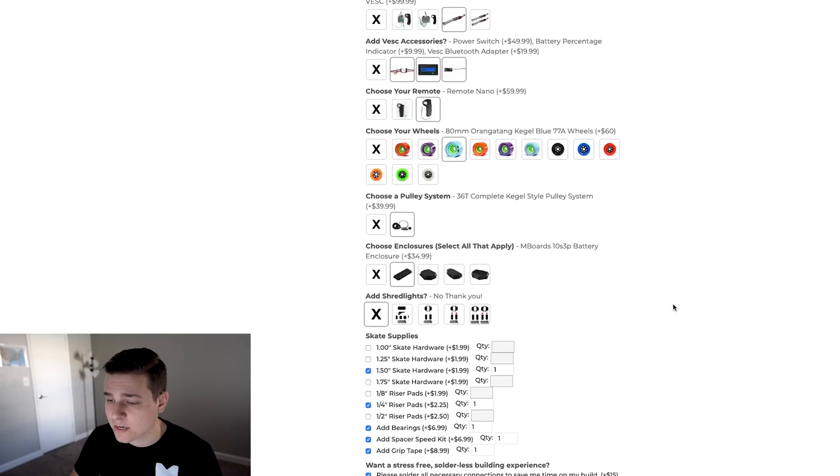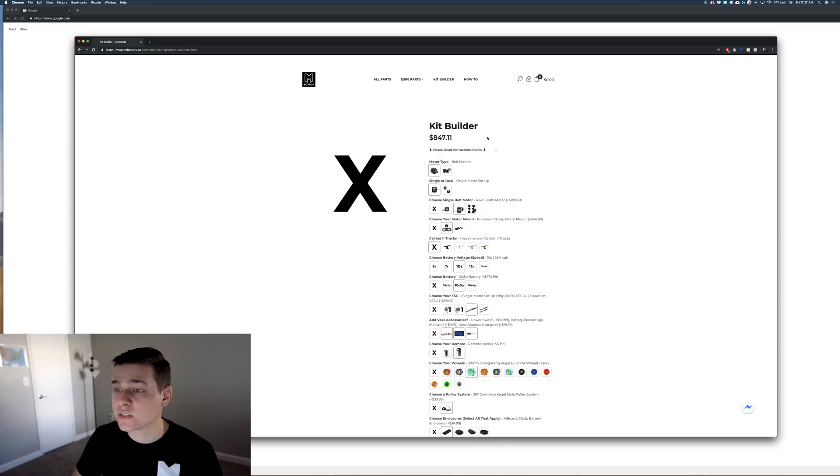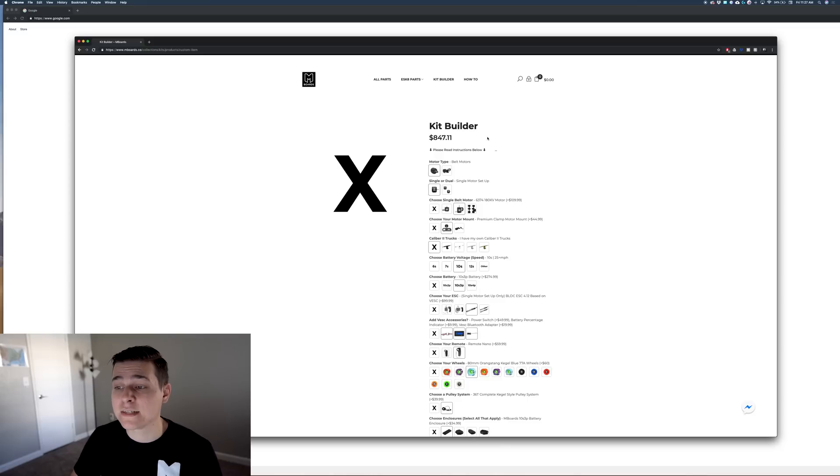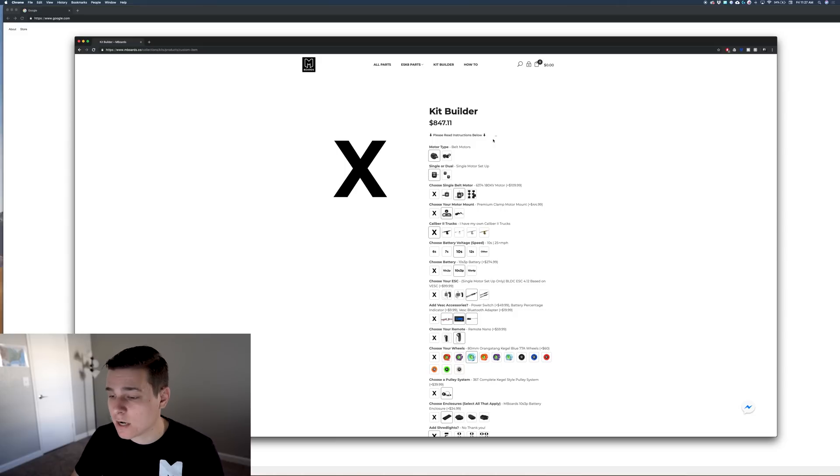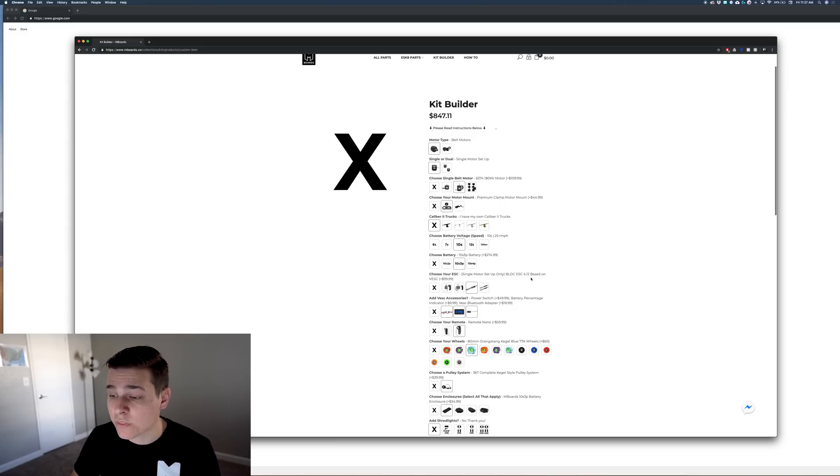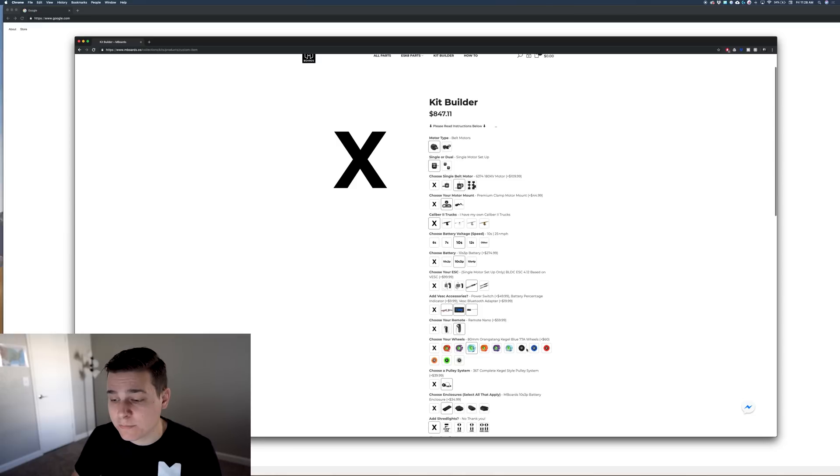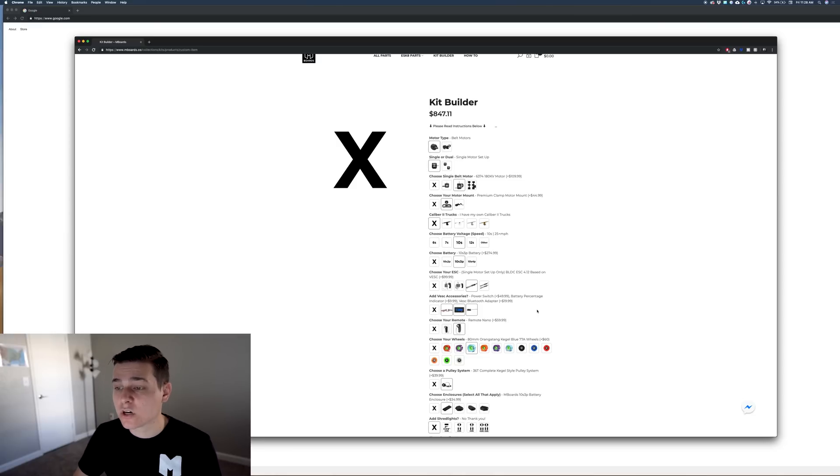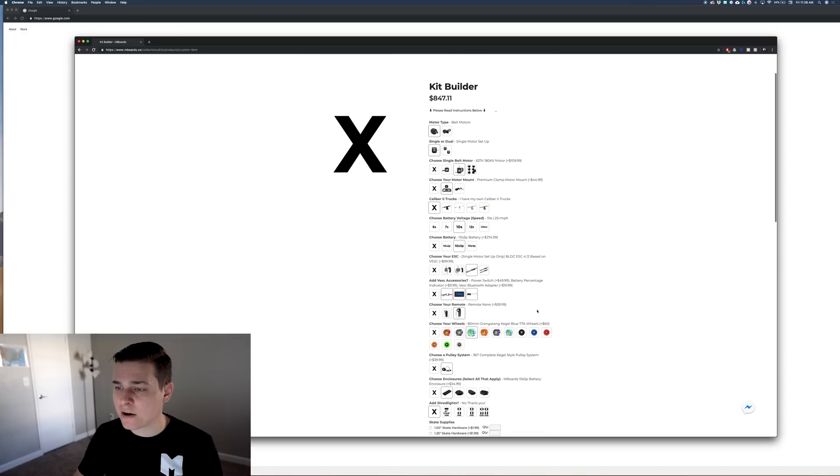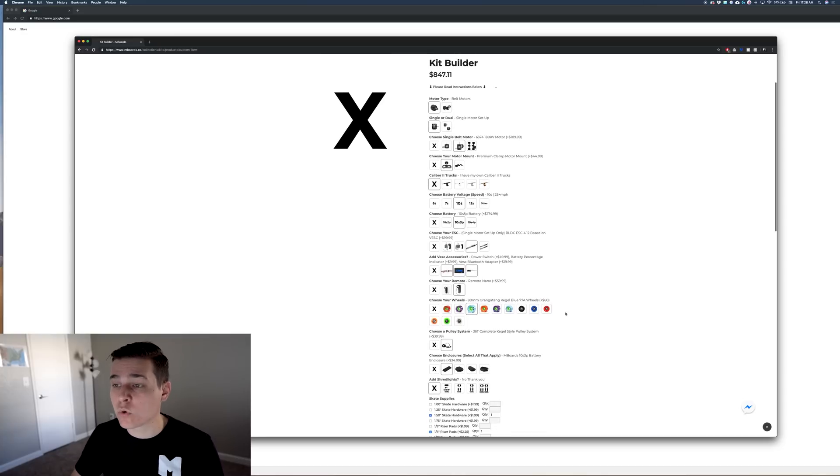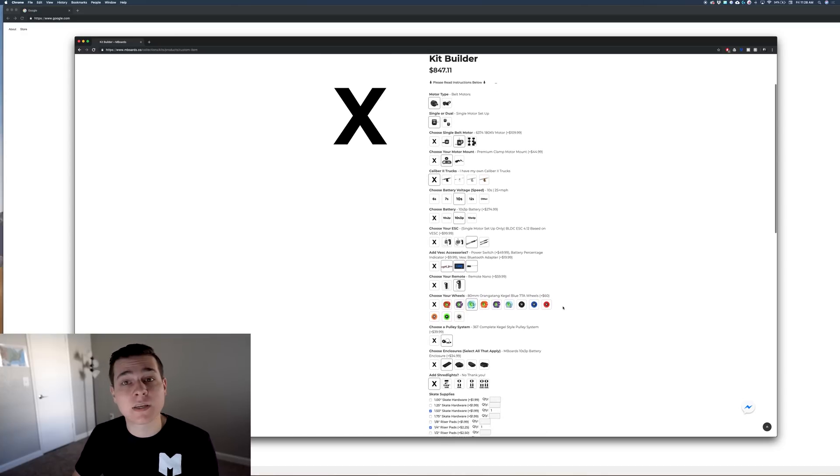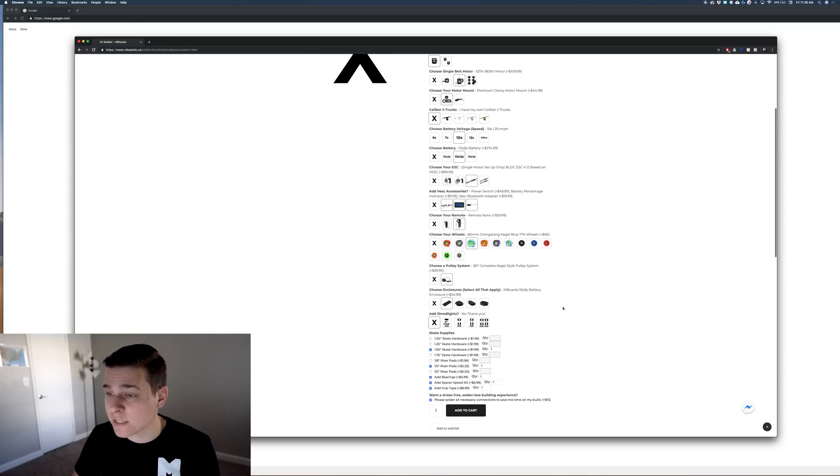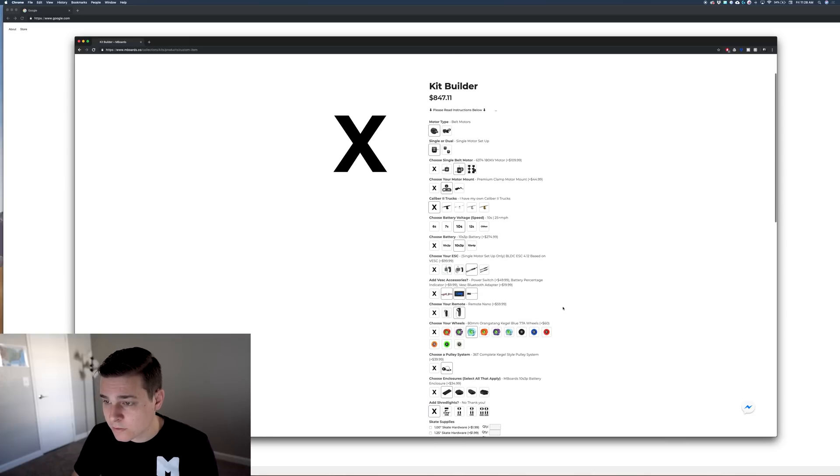This is a really nice build. This build comes out to $847, which is more on the higher side for sure, but that's a really nice setup with premium wheels, a really nice ESC, a nice enclosure, and a really nice battery. Let's change things around and get a more cheaper build. That's my build. I really like this build and I'm probably going to actually make it later on.